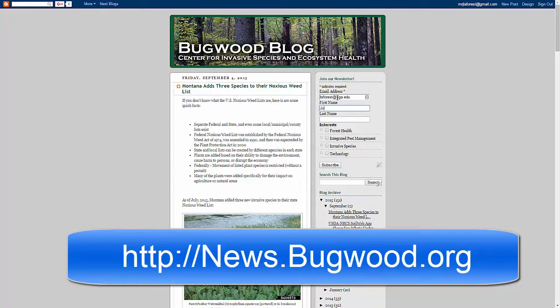This will keep you informed about the latest tools that we are releasing, as well as highlights of featured content, including new releases from USDA APHIS ITP.